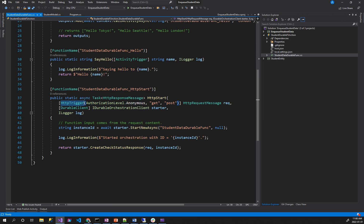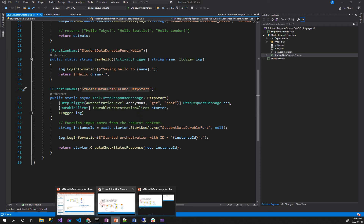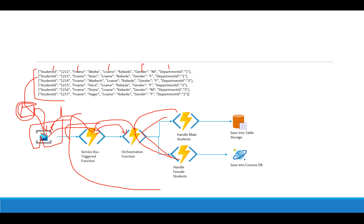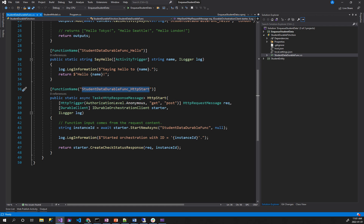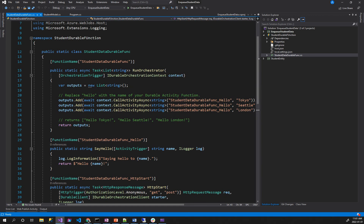When you want to create a trigger, you want to create a trigger and an orchestration option. If you want to use the new NuGet package, you can use it. This is a durable function. This is a starter function. This is the orchestration. What is the name? This is the student durable function.